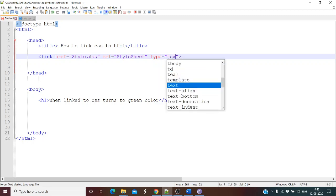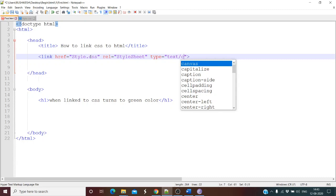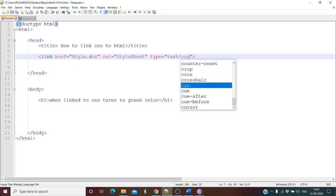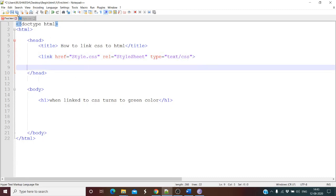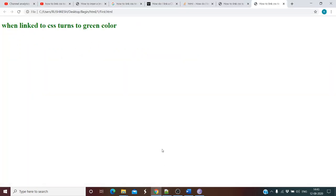Now you have to mention the type of the file. It is a text file and it is a CSS file, so type text/css. Let's see if the color changes. The color has changed to green — CSS has been linked successfully.